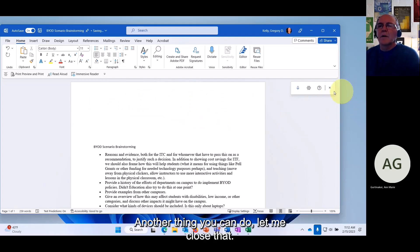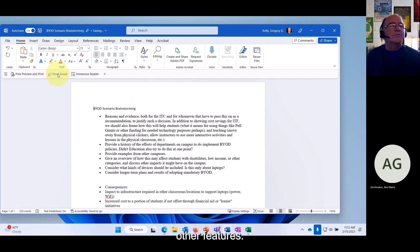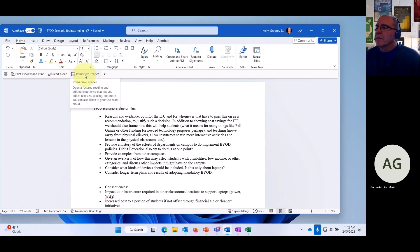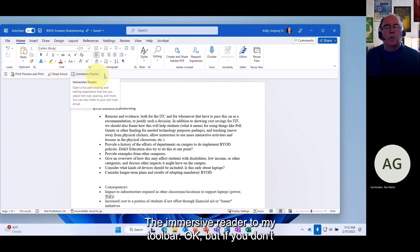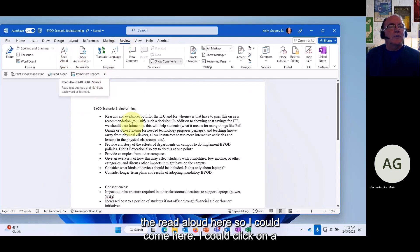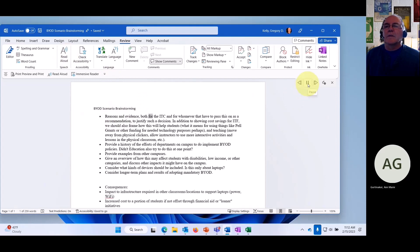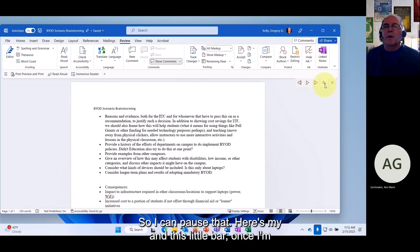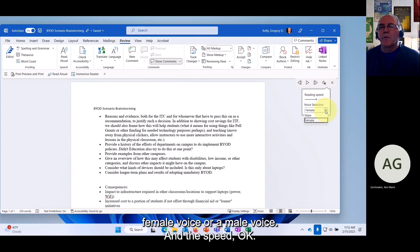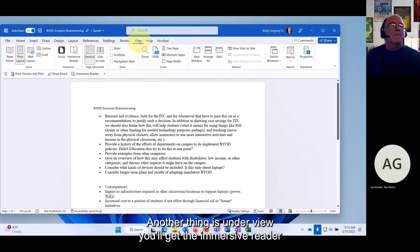Another thing you can do in Word is have it read aloud to you. I've added Read Aloud and Immersive Reader to my Quick Access Toolbar. But if you don't have them there yet, go to Review and you'll find Read Aloud. Click on a section and select Read Aloud. A small bar pops up with settings including a female or male voice option and speed control.